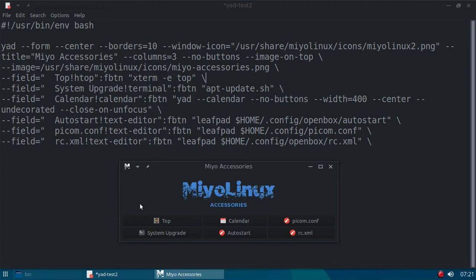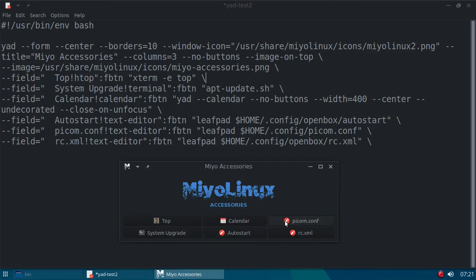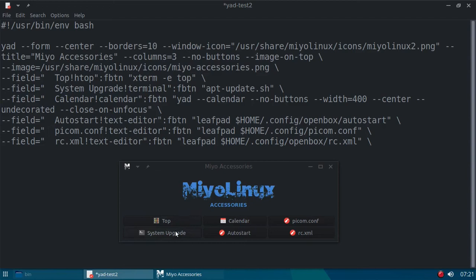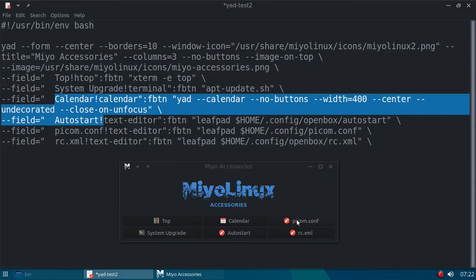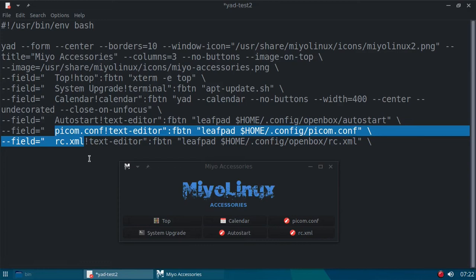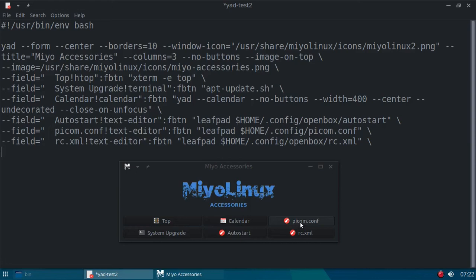I'm going to hit ctrl-c. All right, now the second one, this is something we're going to fix. If you notice, I've got top, system upgrade, calendar. What I want to do is have all these text editor windows on the bottom. So, it looks like I need to change places with Pycom and system upgrade. If you'll notice here, the first two up here, we have top and system upgrade. Then it goes to the next two, calendar, auto start. Pycom, RCXML. So, I want to change places between Pycom and system upgrade.